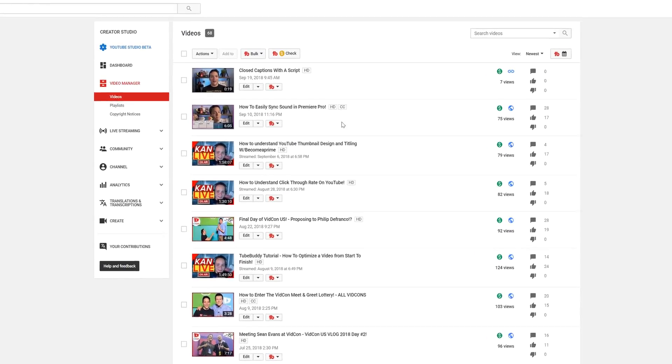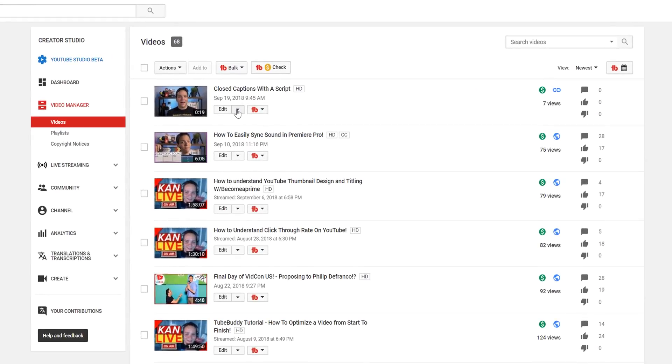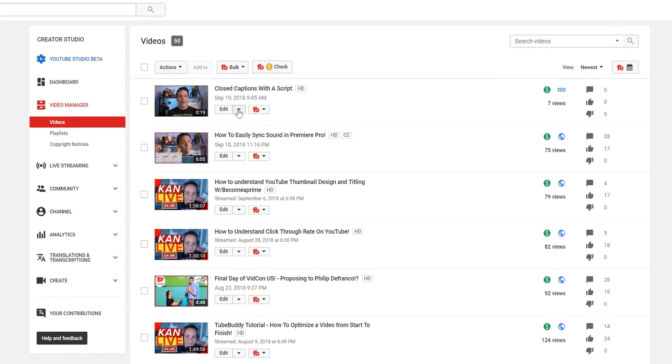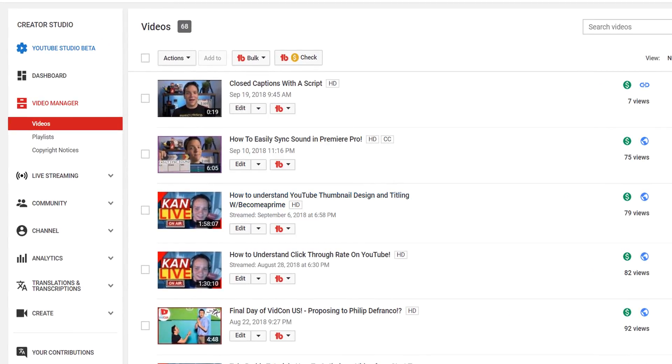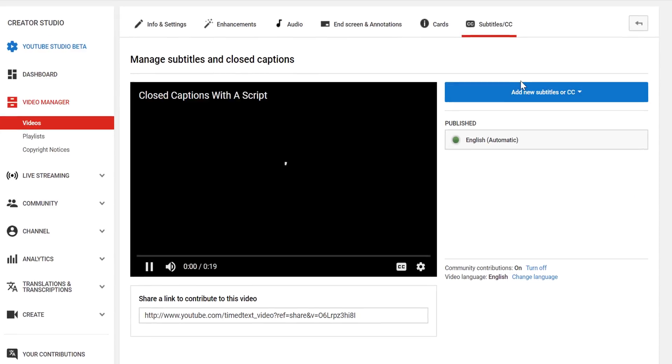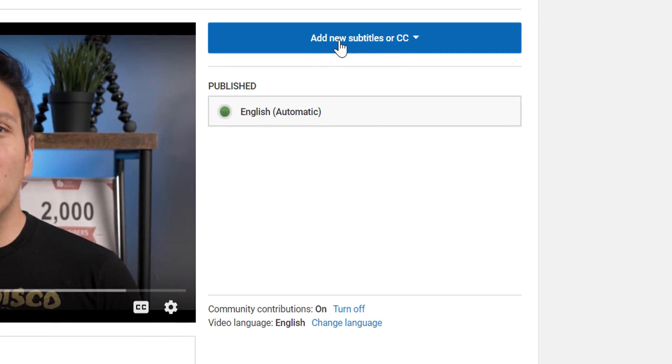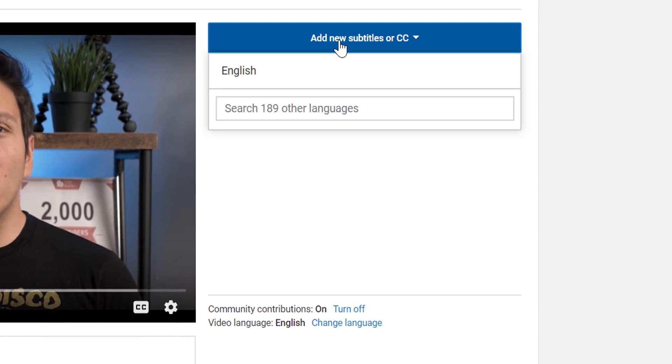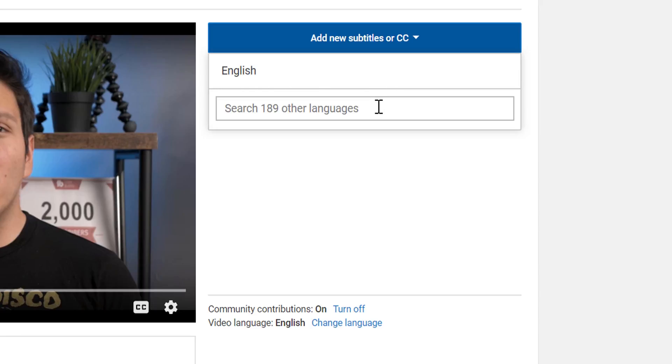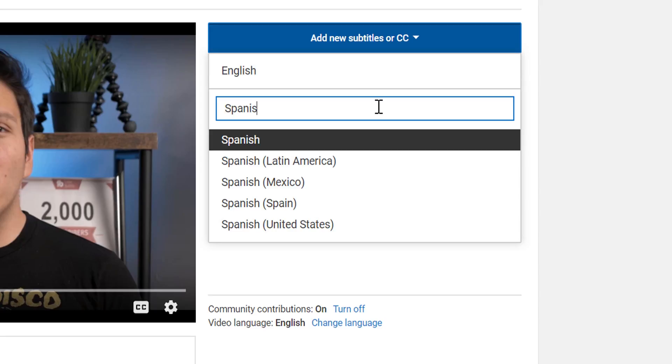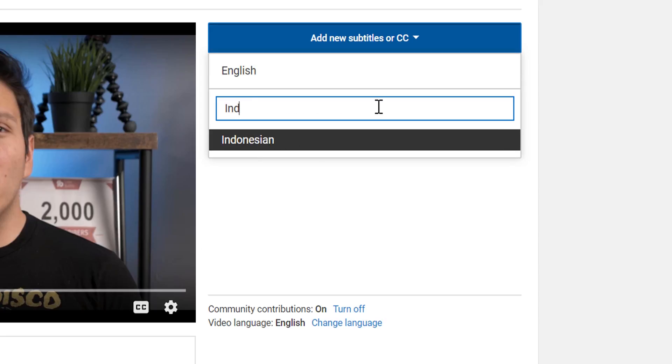Head to the My Videos page once again, and select Edit and Closed Captions on the video of your choice, and then select Add New Subtitles or CC. You can select your native language, which for me is English, or search one of the 189 plus other languages that YouTube supports.